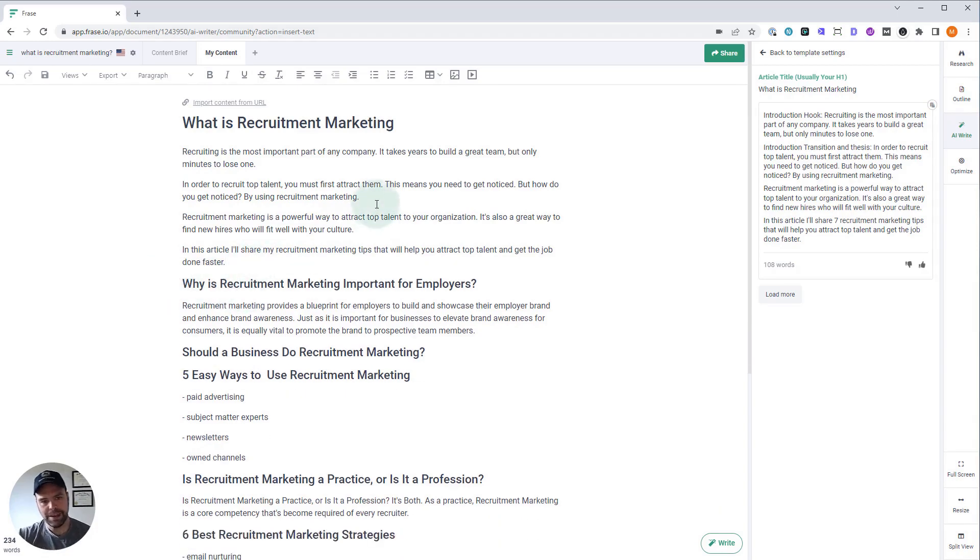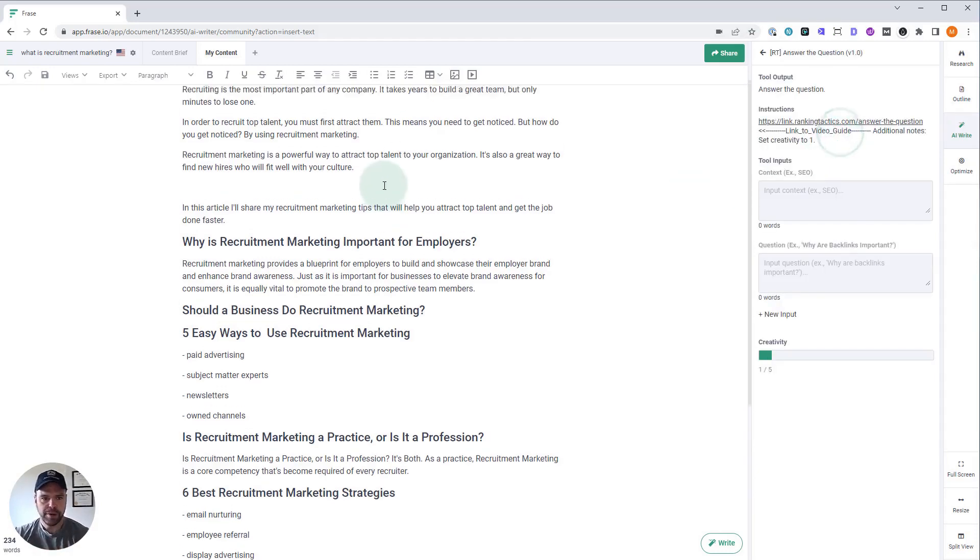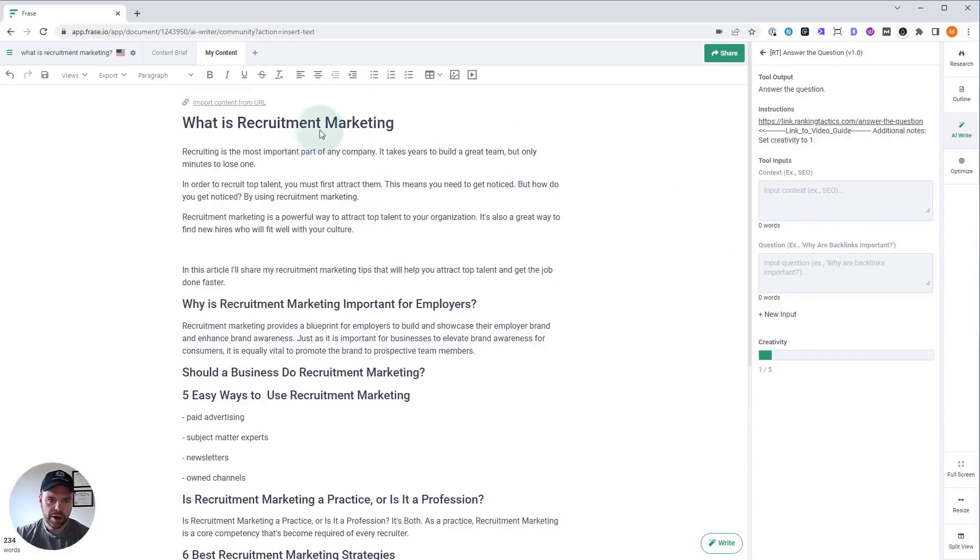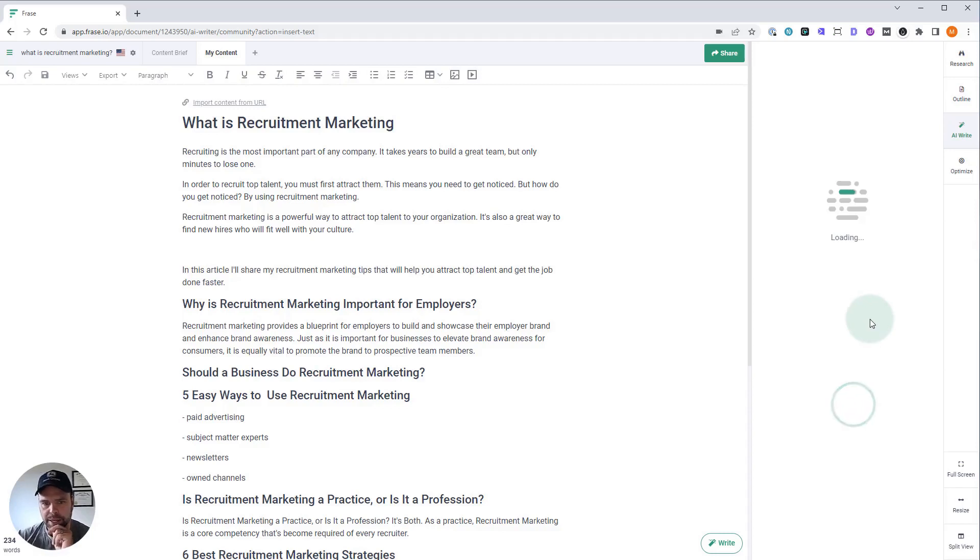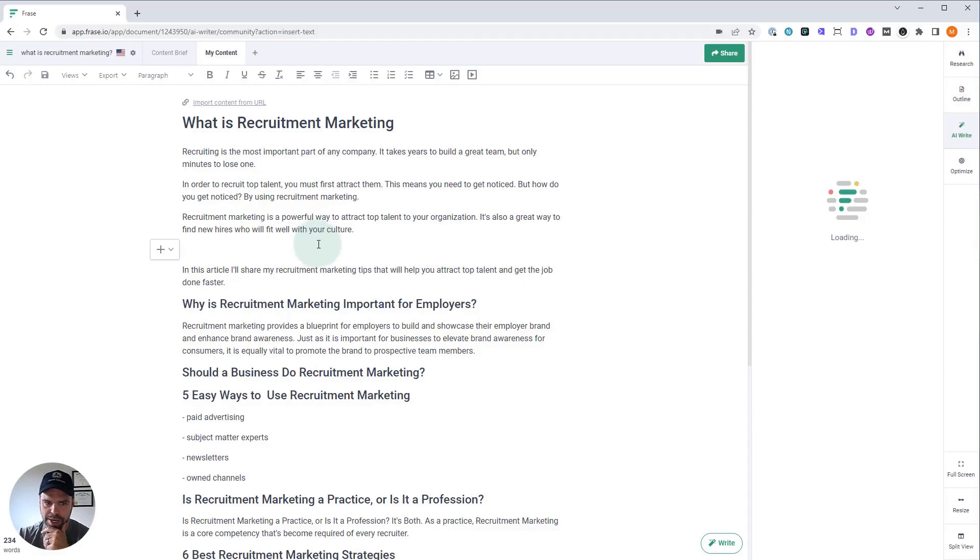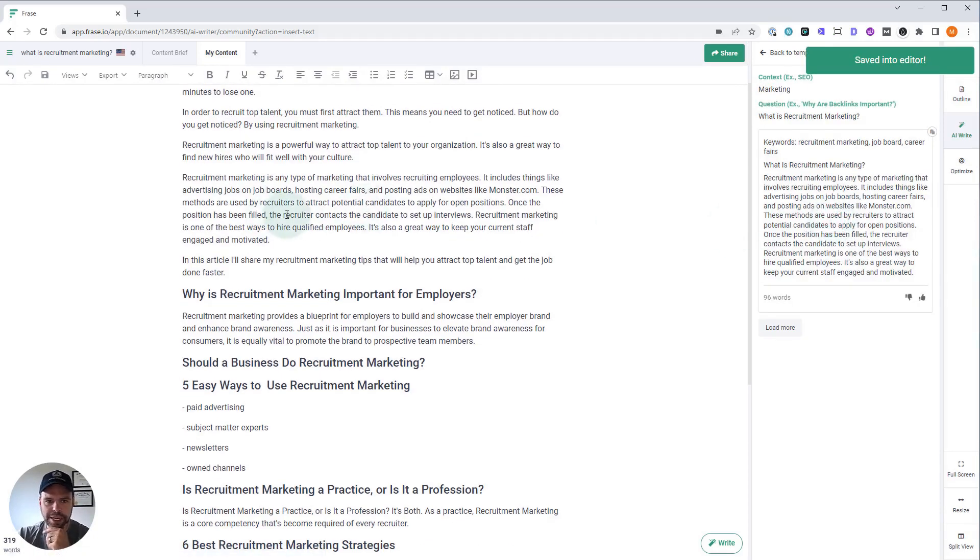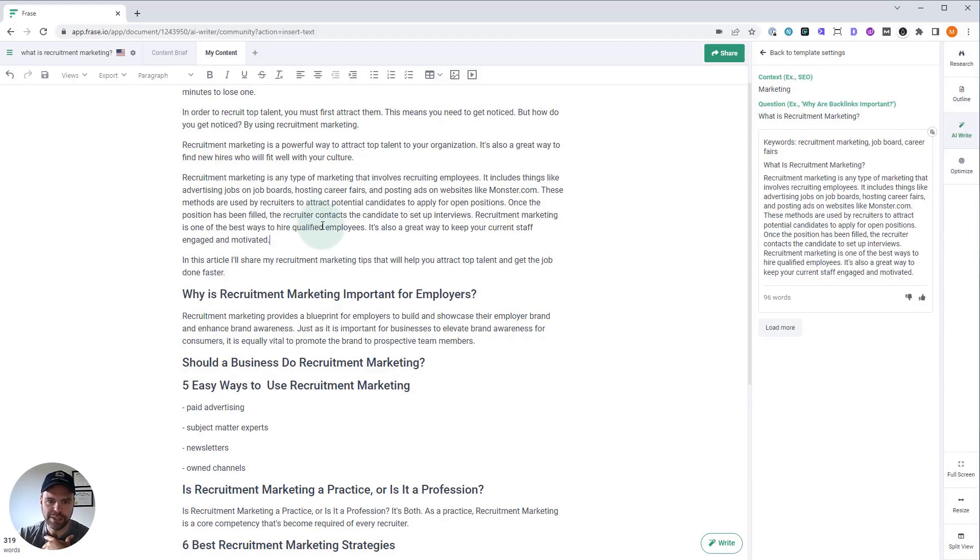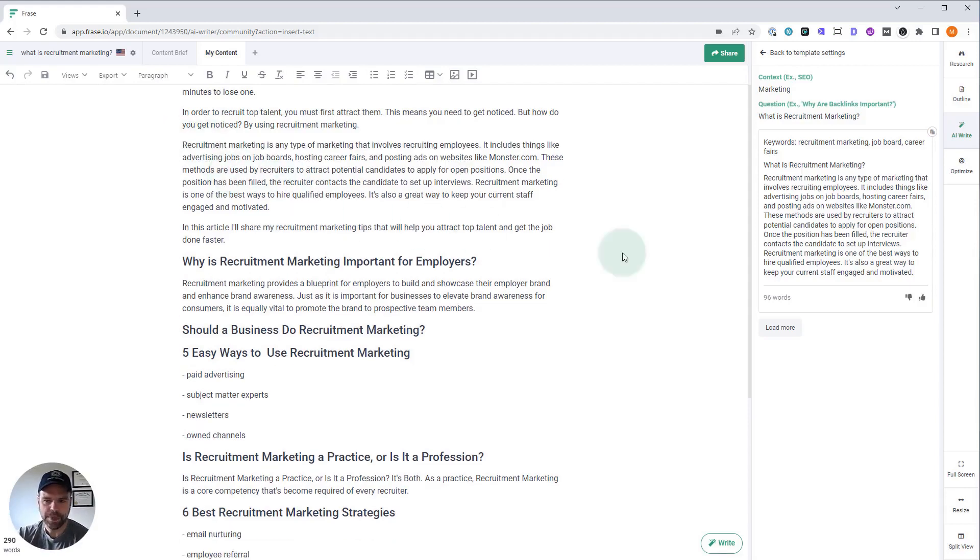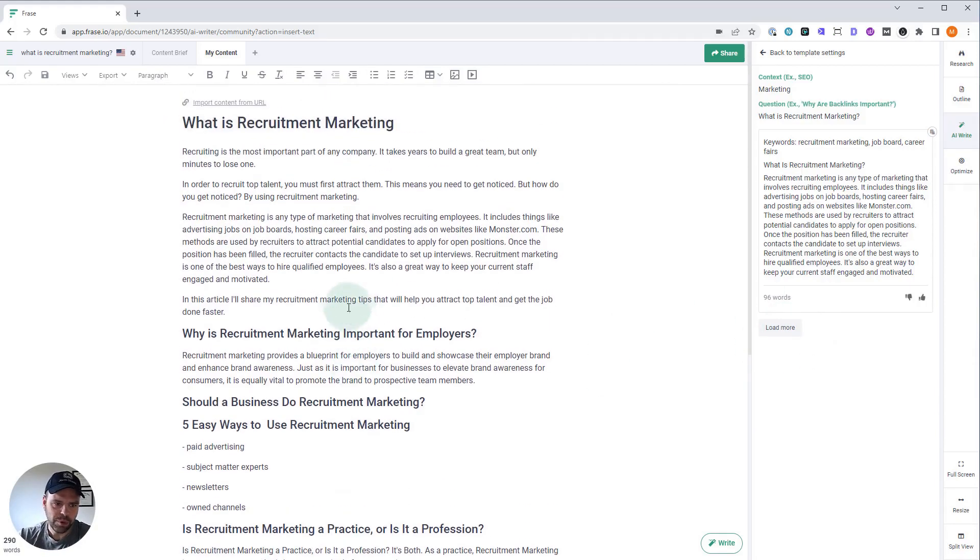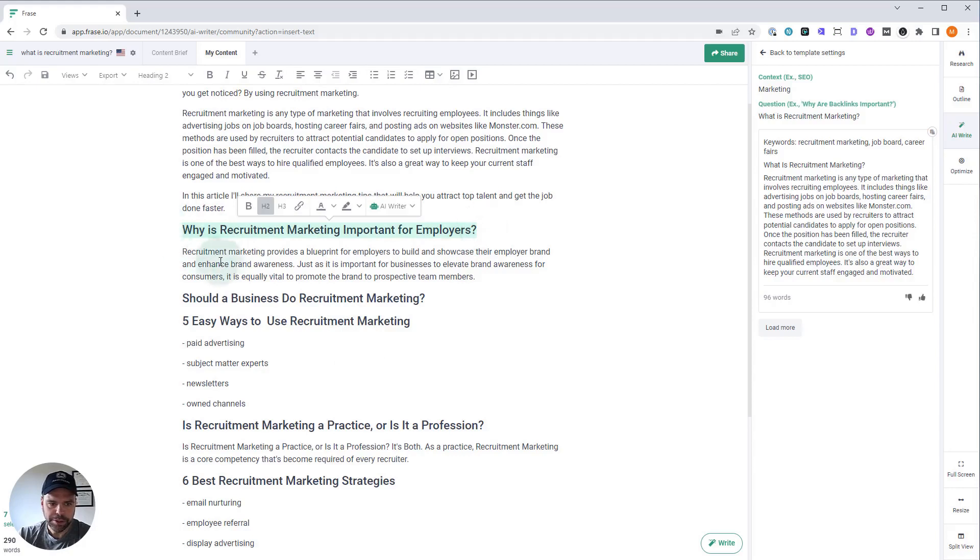I want a little bit of a definition though. So we want to use this template called answer the question, and we're going to put in our question. What is recruitment marketing in our context? This is important. I'd probably say marketing is our context and let's see what we get. Hopefully we get a nice featured snippet type of answer that we can paste right in here. Let's see. Recruitment marketing is any type of marketing that involves recruiting employees. It includes things like advertising jobs on job boards, hosting career fairs, and posting ads on websites like monster.com. These methods are used by recruiters to attract potential candidates to apply for open positions. That's a kind of a cool definition. You could load more if you want to, but I think that works right now.